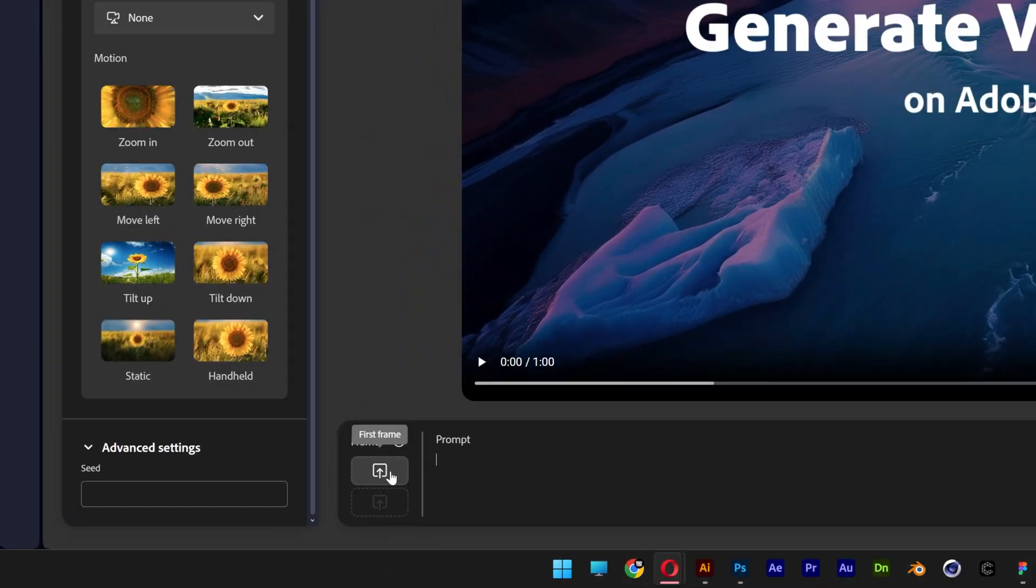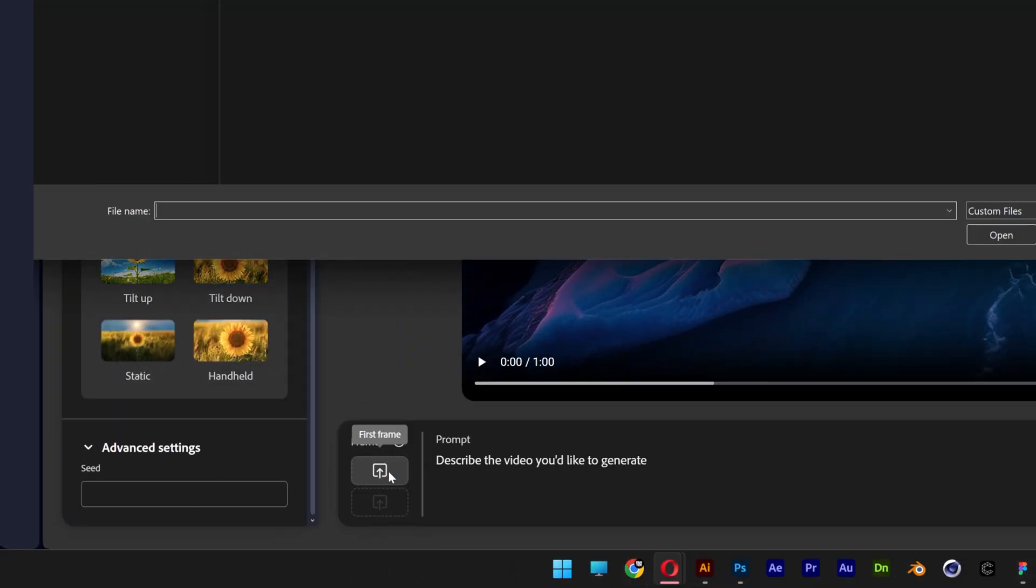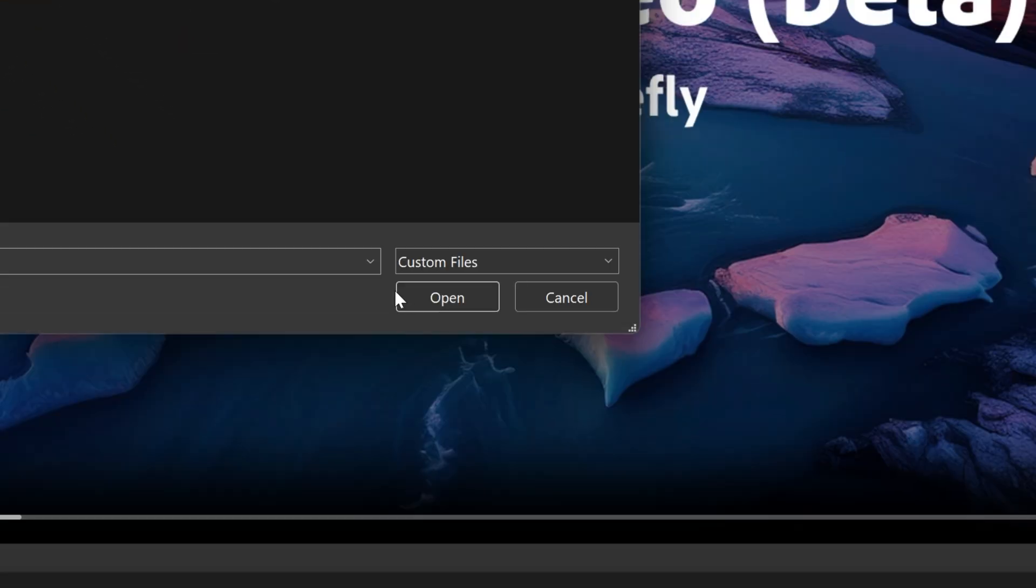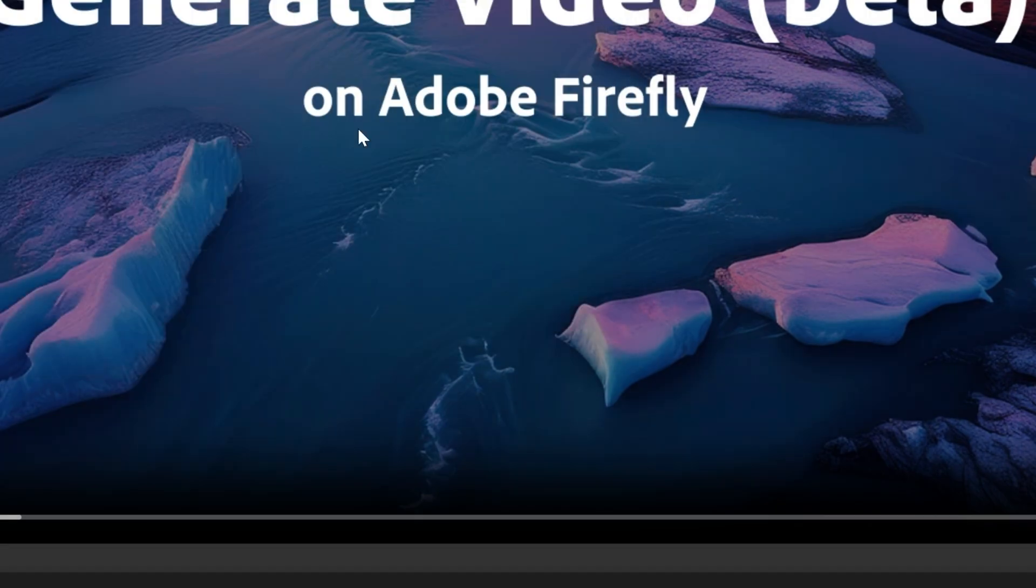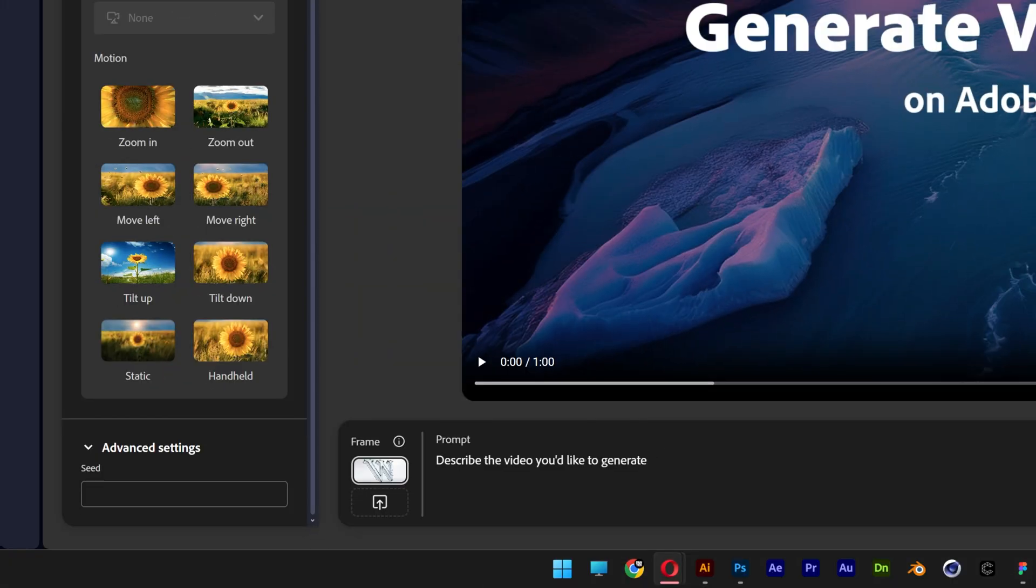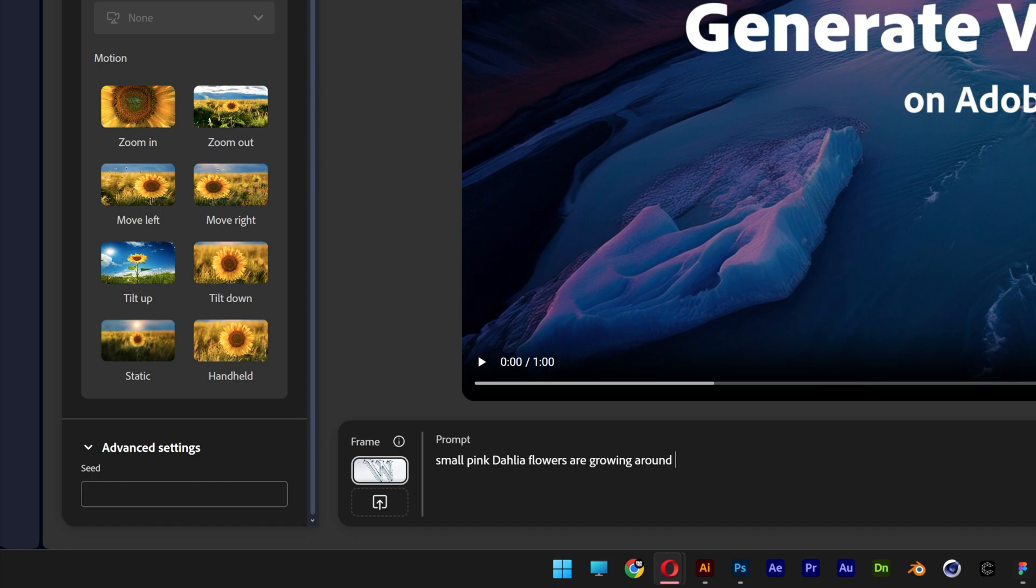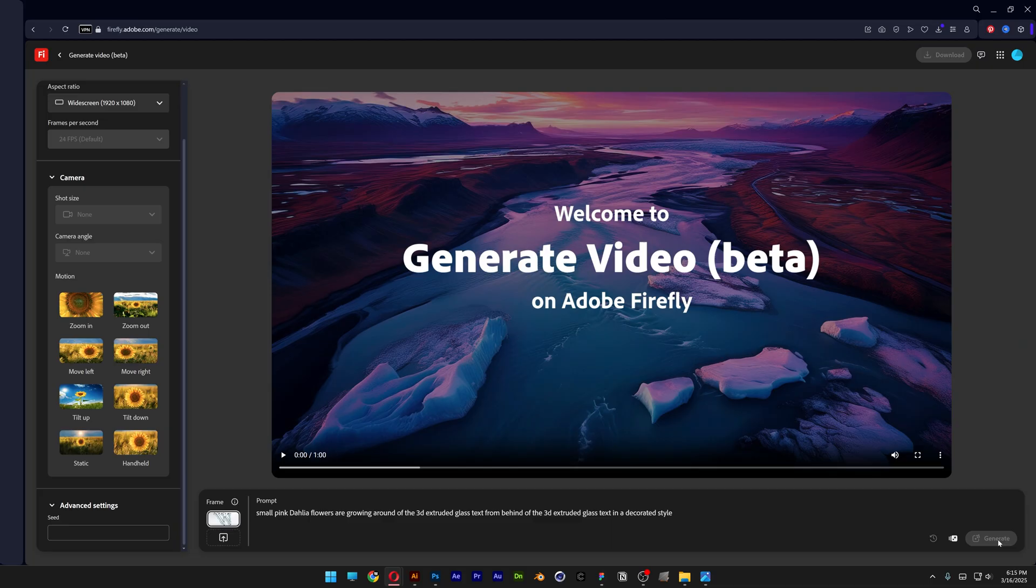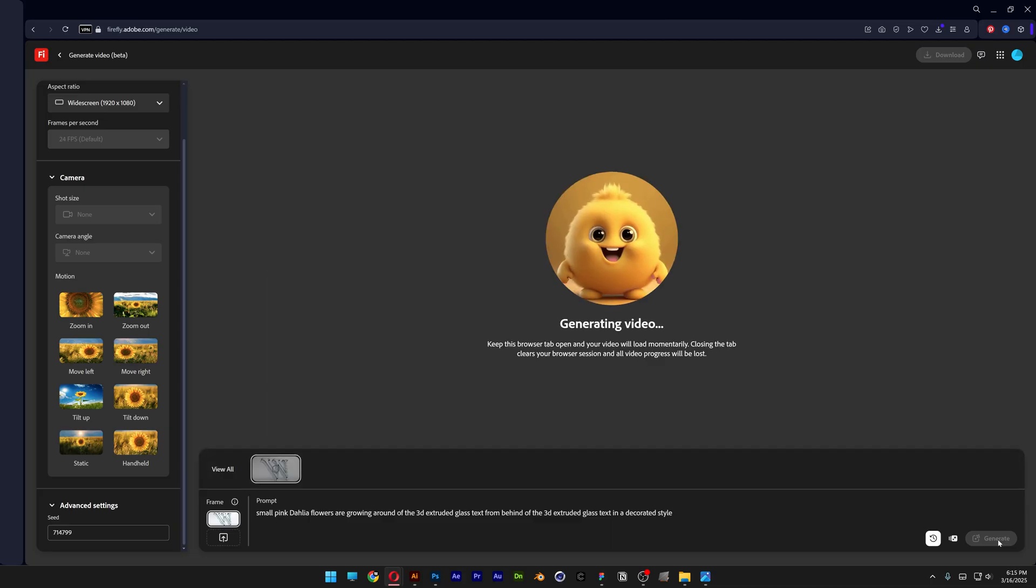And let's go to frame, upload and I'm going to select the glass image. Click on open. And now I can go to the prompt, type in small pink dahlia flowers are growing around of the 3D extruded glass text from behind of the 3D extruded glass text in a decorated style. So this is basically what worked for me. I also tried to simplify it but it didn't work in a simplified way so let's hope that this one is going to work out.